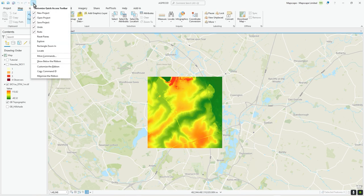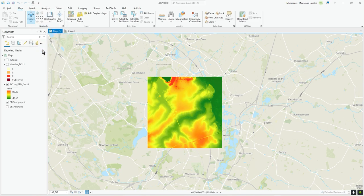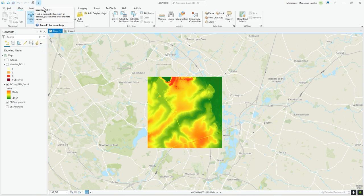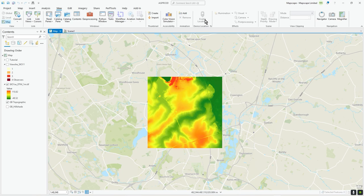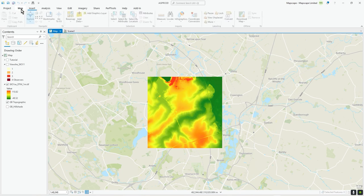If you click on the little arrow pointing down, you can add recently used functions like Locate. Once added, it will always be there on the Quick Access Toolbar. Locate isn't on the map ribbon under View, but it is on the Quick Access Toolbar, which makes it pretty handy.